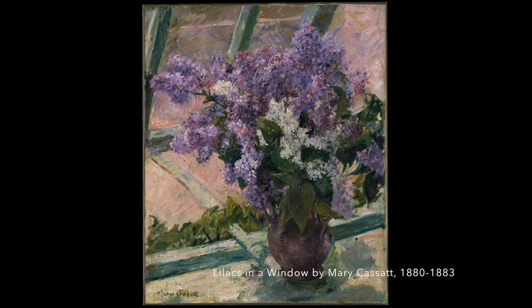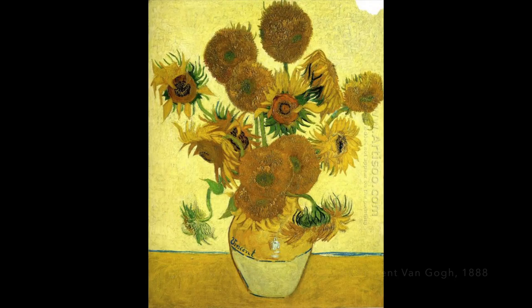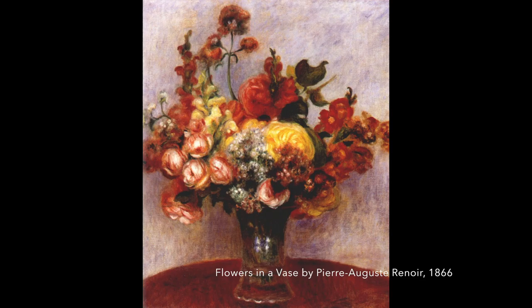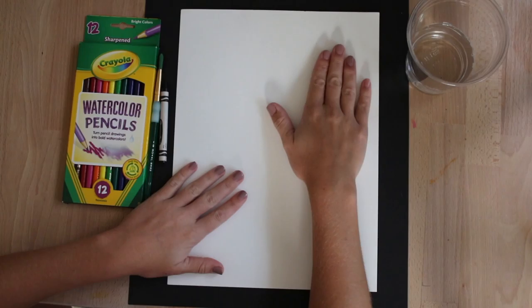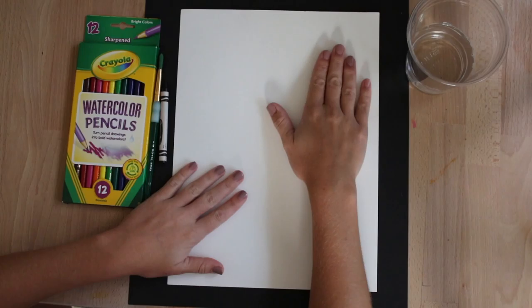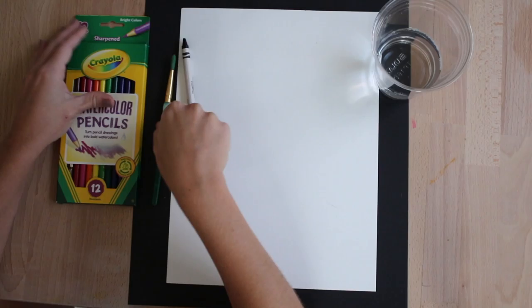Here are some examples of the most famous flower still lifes ever completed. Today we will be doing our still life of flowers with a watercolor sheet of paper, a cup with some water, a black crayon, a paintbrush, and Crayola watercolor pencils.